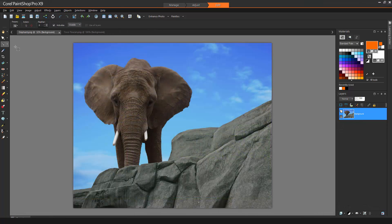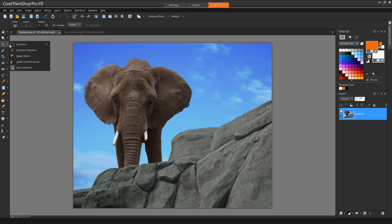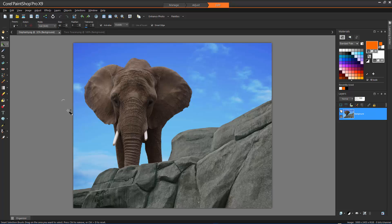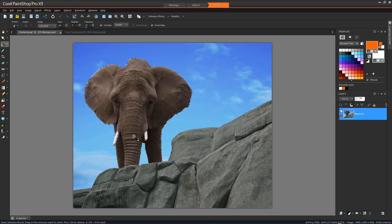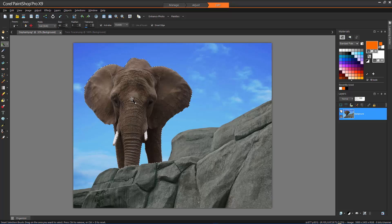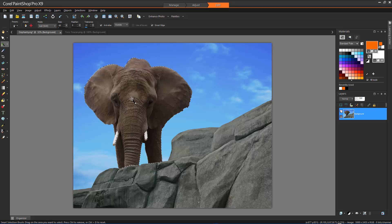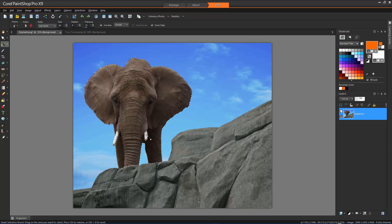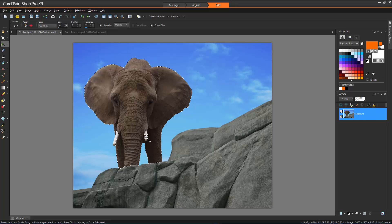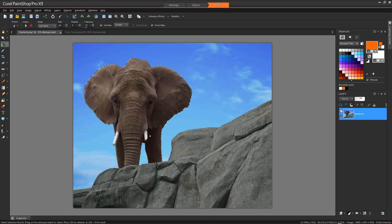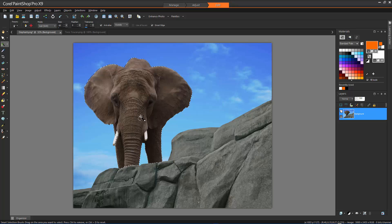The Smart Selection brush lets you create a selection by brushing over a sample area. There is no need to paint over the whole elephant here. I just need to move the Smart Selection brush through the elephant and the tool will detect the edges automatically. The selection expands automatically to the edges based on the information that is sampled by the brush.